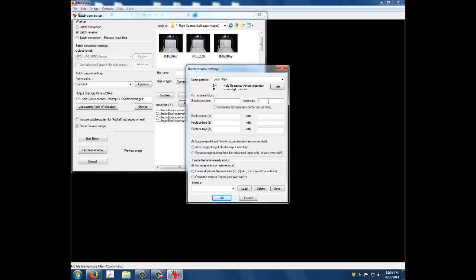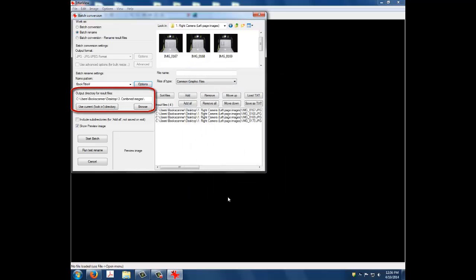Click OK to close the Batch Name Settings. Now you should check the output directory for results files and make sure folder number 3, Combined Images, is selected. If folder number 3 isn't selected, use the Browse button to find it and select. Finally, click the Start Batch button.